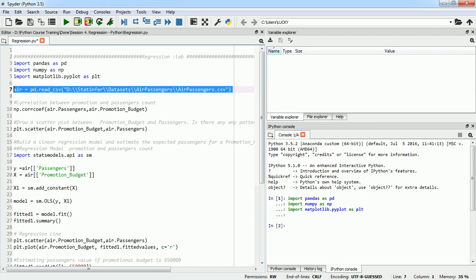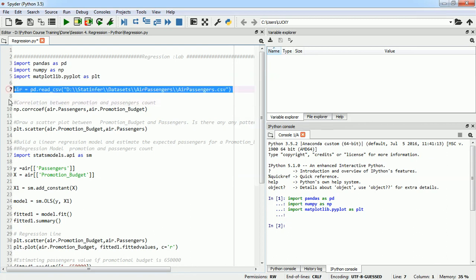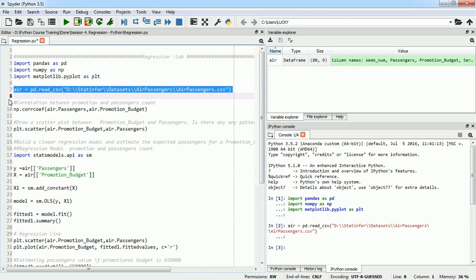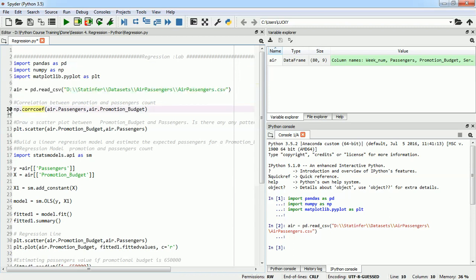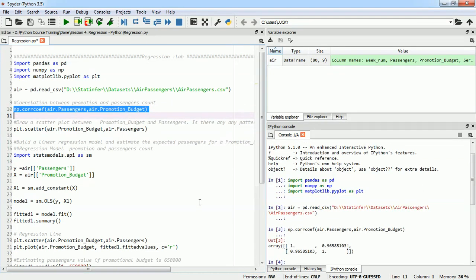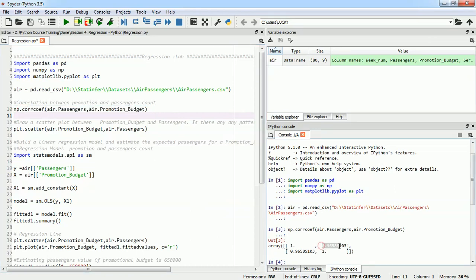After importing, we are going to import our dataset. I'm using the read_csv function from Python's pandas library and storing it in a dataframe named 'air'. The first question in our lab was to find the correlation between promotional budget and passenger count. This is how we find the correlation coefficient using numpy's corrcoef function.